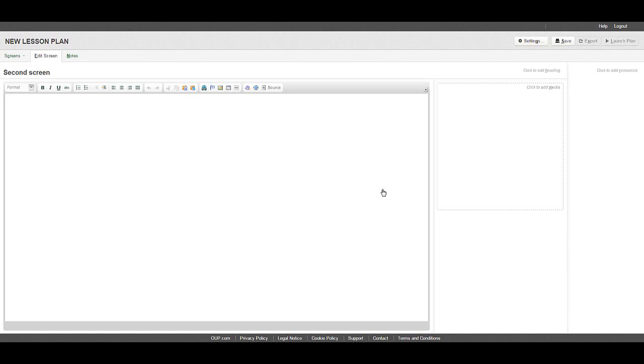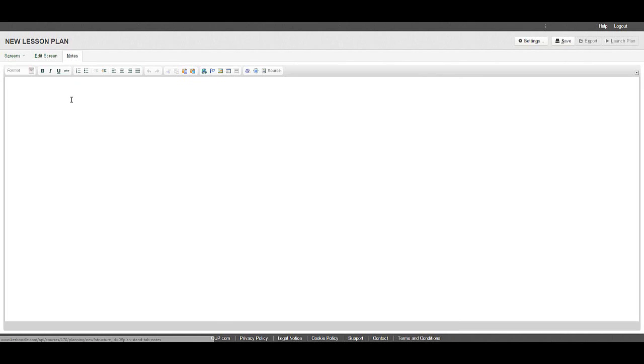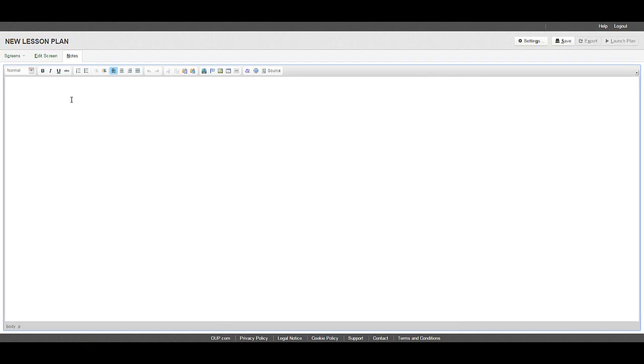To add teach notes to your plan, click on the notes tab. These notes will not be visible to your students. Use the simple formatting tools to edit your text.